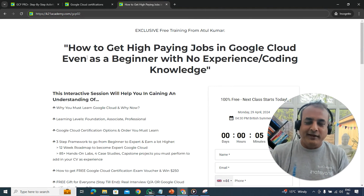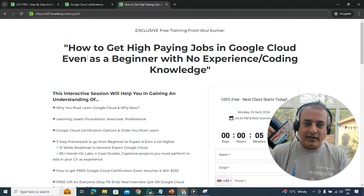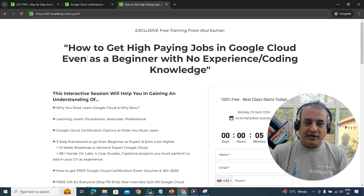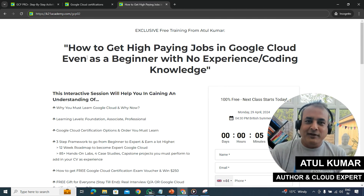Next week, I'm going to pick some of these hands-on labs and show them to you on this channel. This is Atul from Team K2 Academy — thanks for watching, and I'll see you next week.